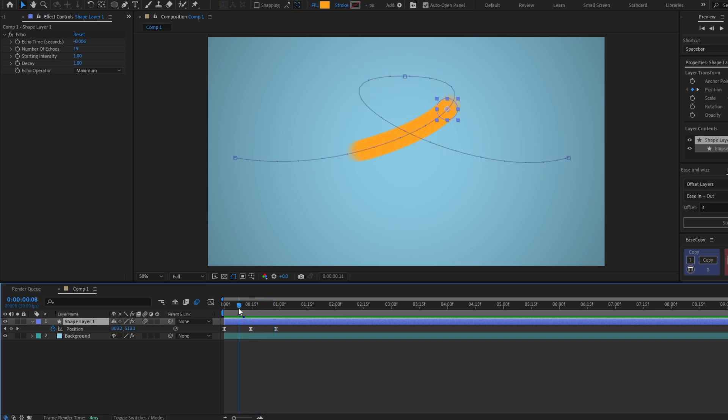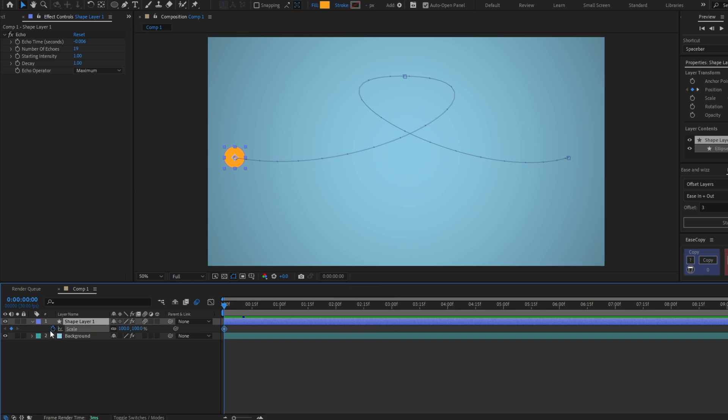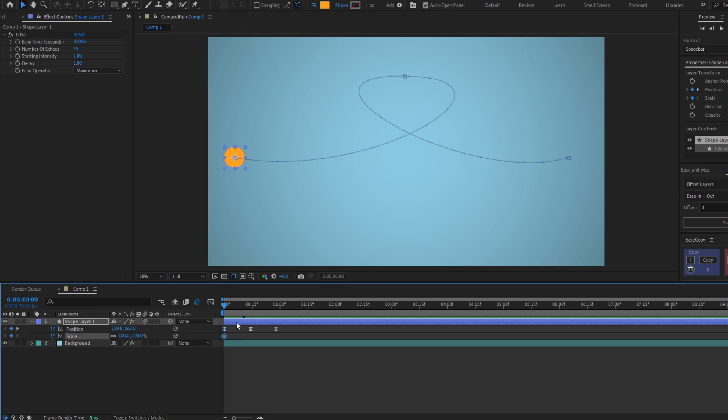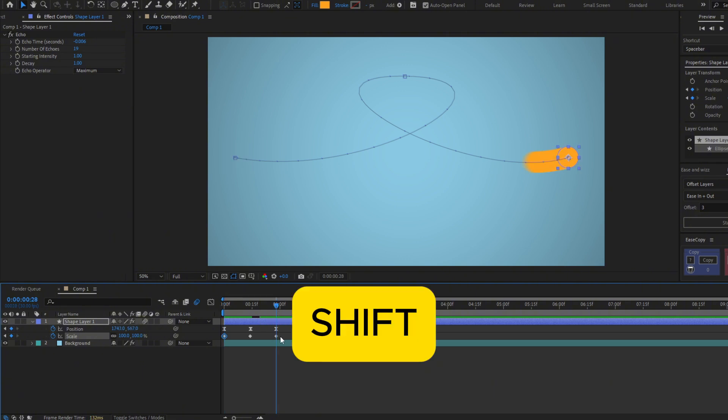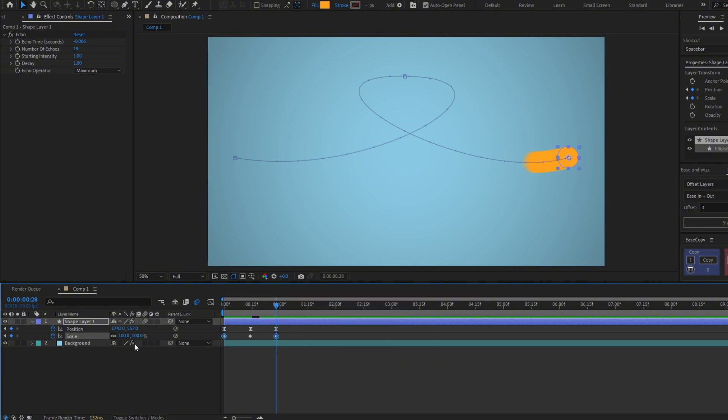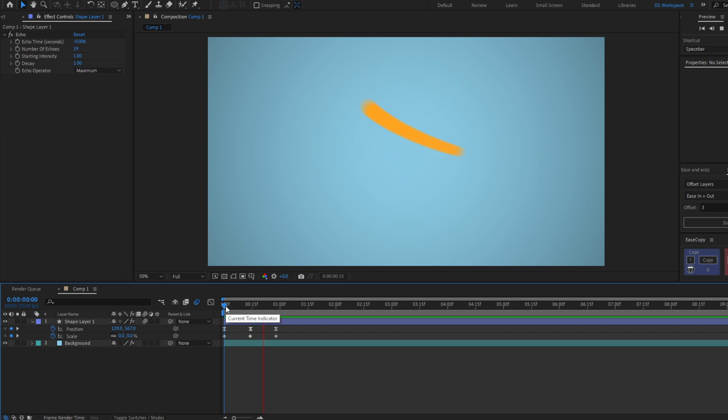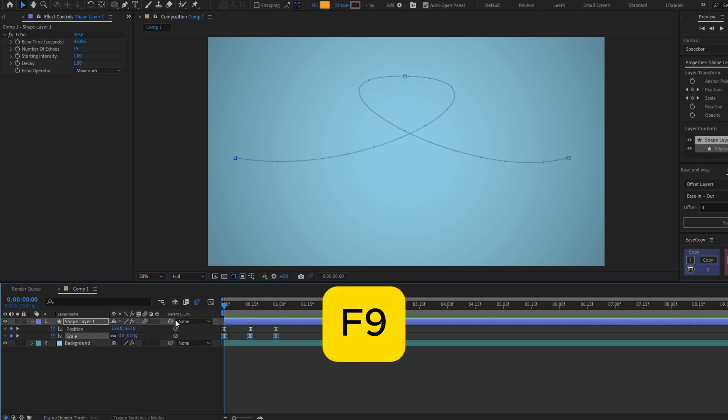So let's make a keyframe for the scale in the beginning, in the end, and also in the middle. And let's change the beginning and the end to be zero. This will give it another style. You can also ease the keyframes.